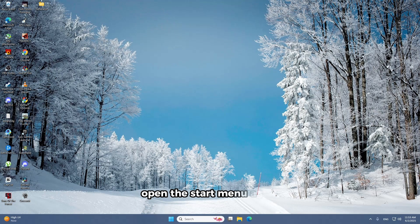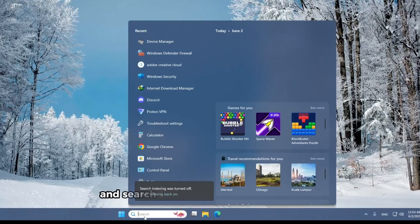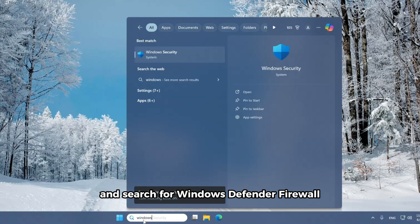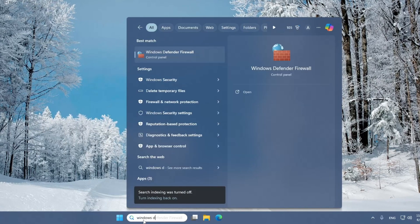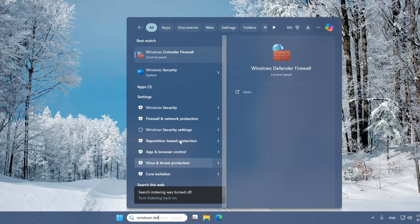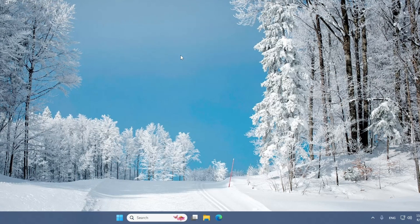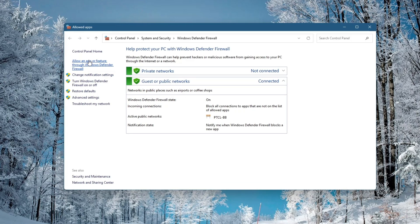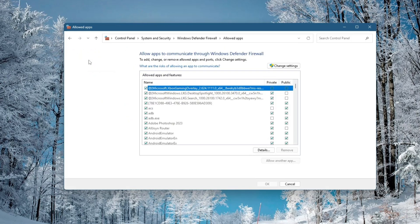Open the Start menu again and search for Windows Defender Firewall. Click on it when it appears. In the Firewall window, look at the menu on the left and click Allow an app or feature through Windows Defender Firewall. Then click on the Change Settings button at the top.